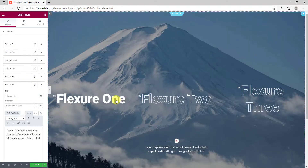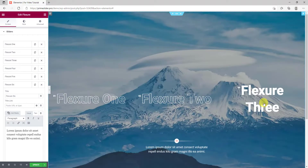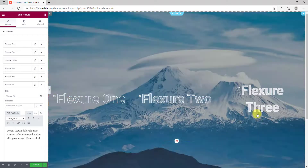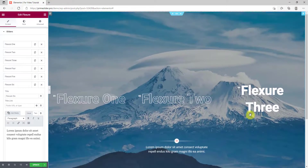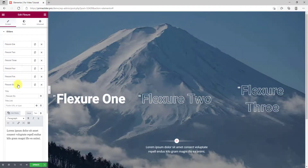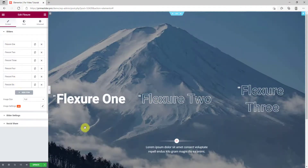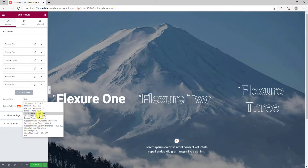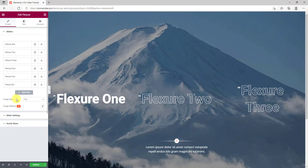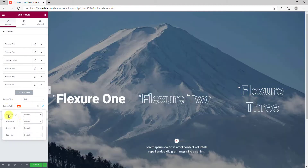This is the selling point of the slider widget. Below, you can select the image size and some more settings for the image position.